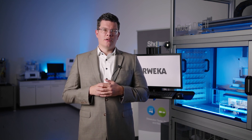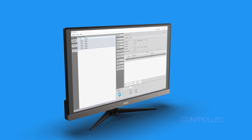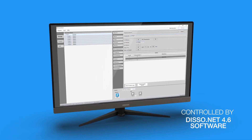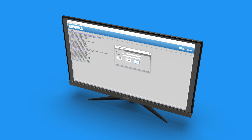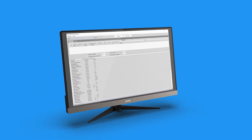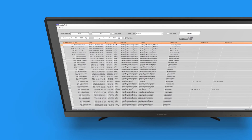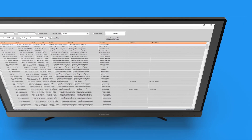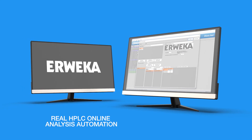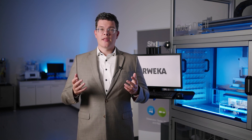If you want to learn more about AWEKA HPLC systems, there is an animation available on our website showing you how the dissolution HPLC system works. All of our DT9N50 dissolution systems are controlled by our disso.net software. It handles the dissolution test parameters, controls the pump and sampling, analyzes data from the UV-Vis spectrophotometer, and sends trigger signals to the connected HPLC analytic, enabling real HPLC online analysis automation.